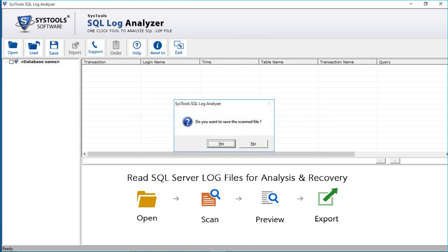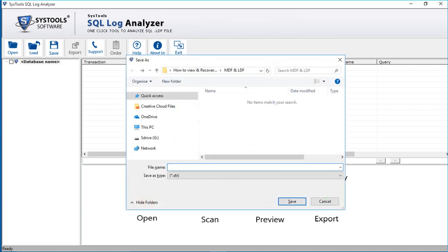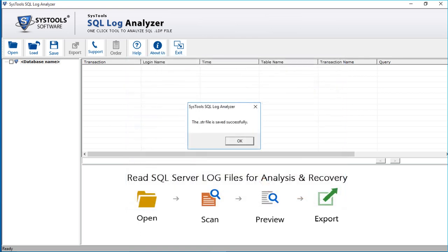Now a small window appears and you can save the scanned file by clicking Yes. Choose a desired location to save the file, enter the file name, and click Save. The file will be saved in STR file format. Then click OK.